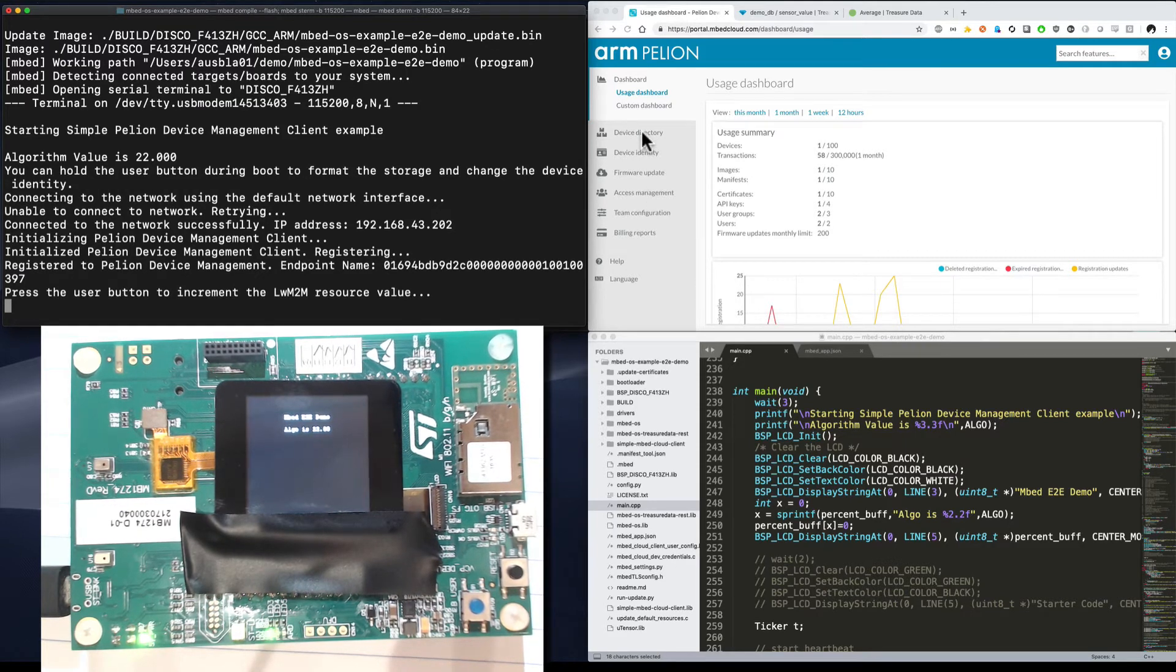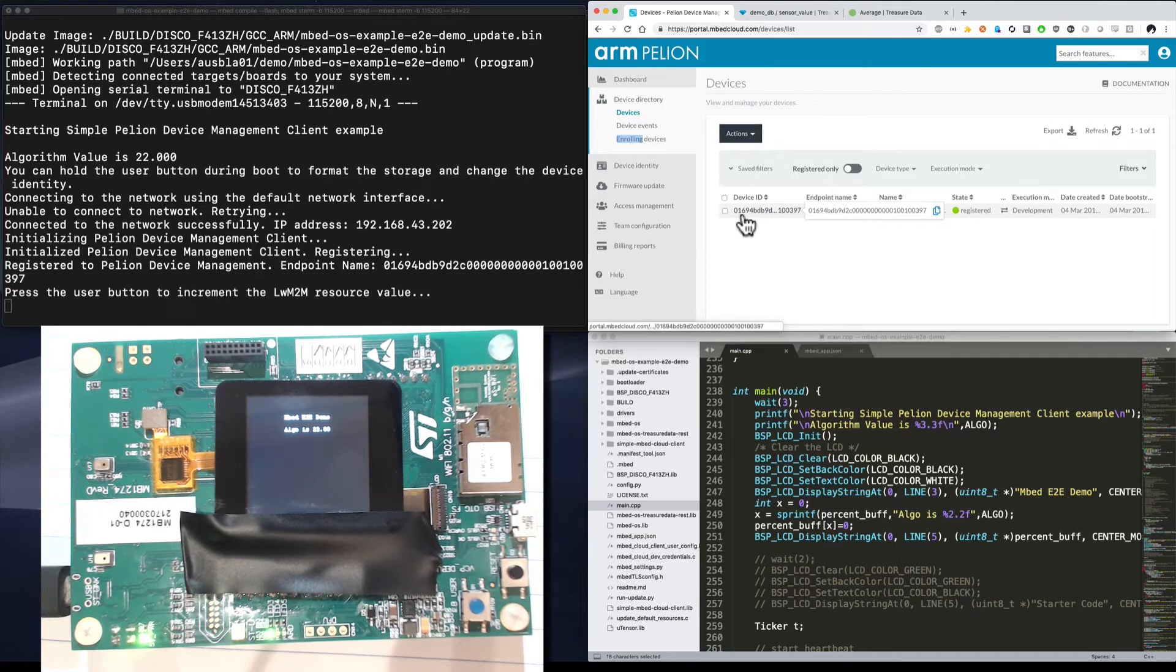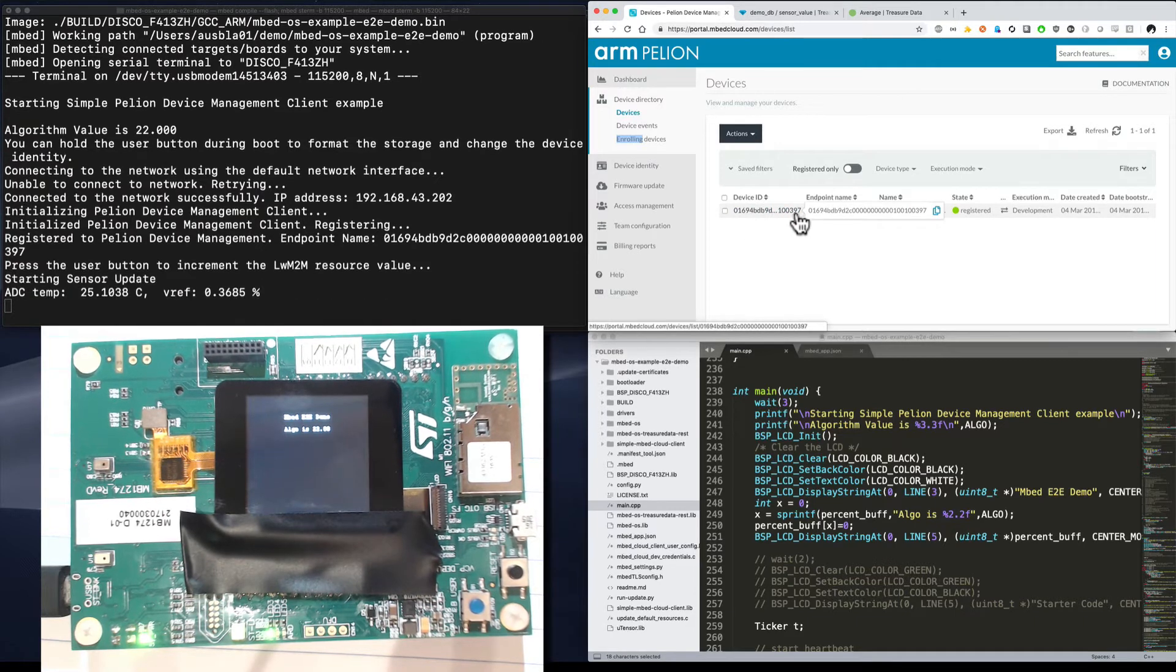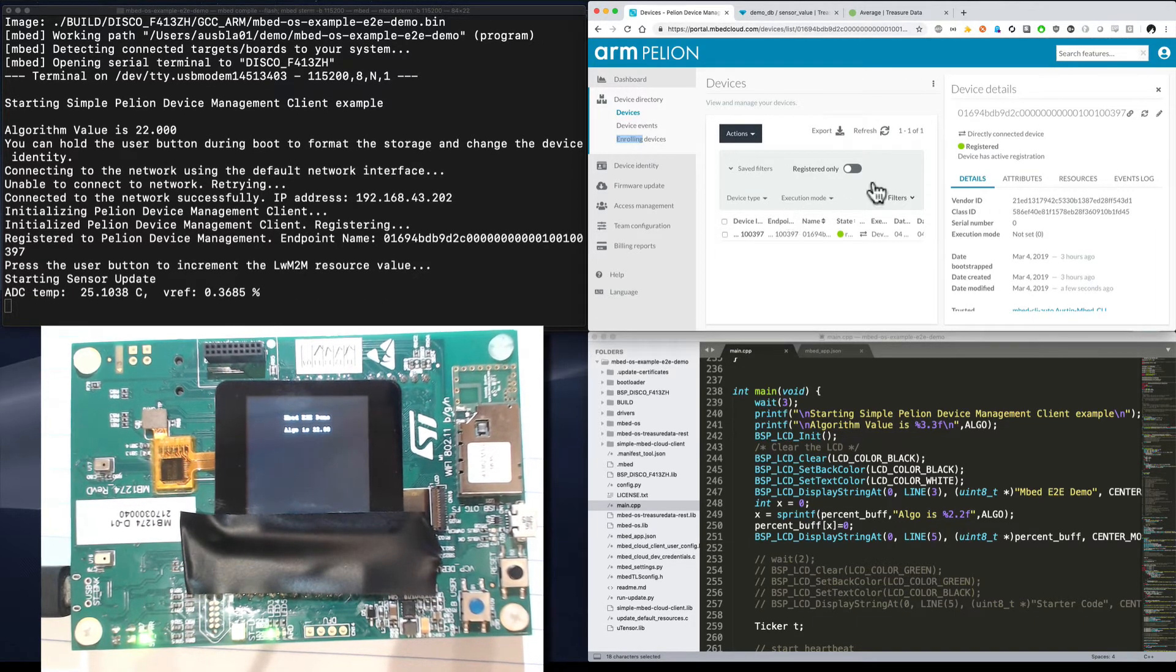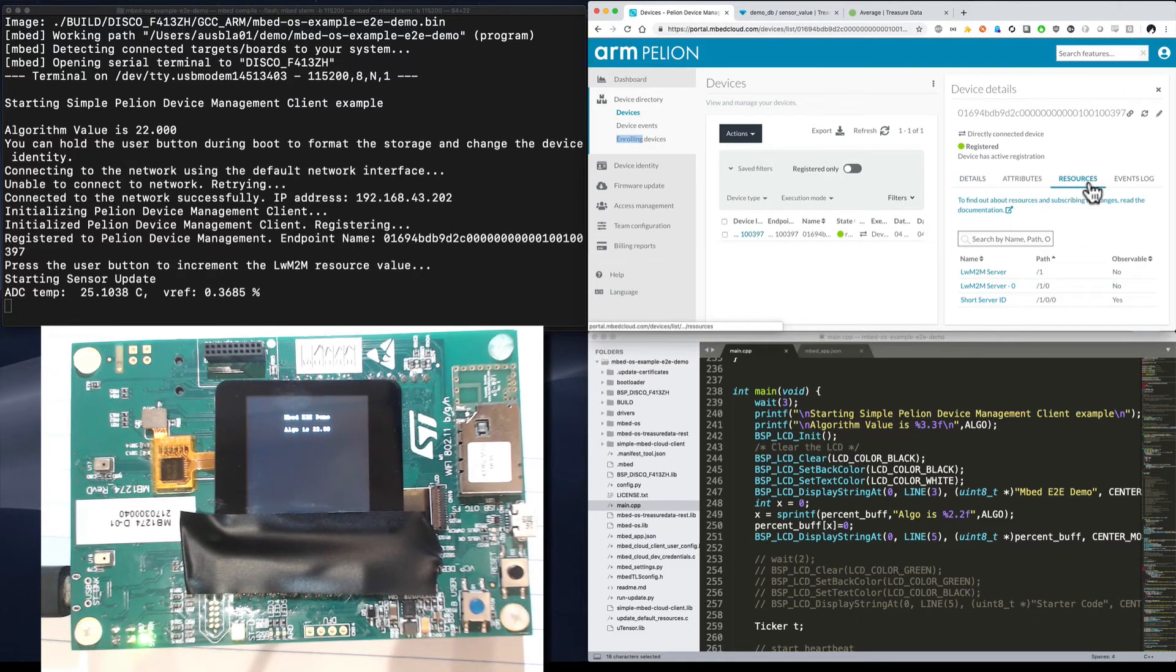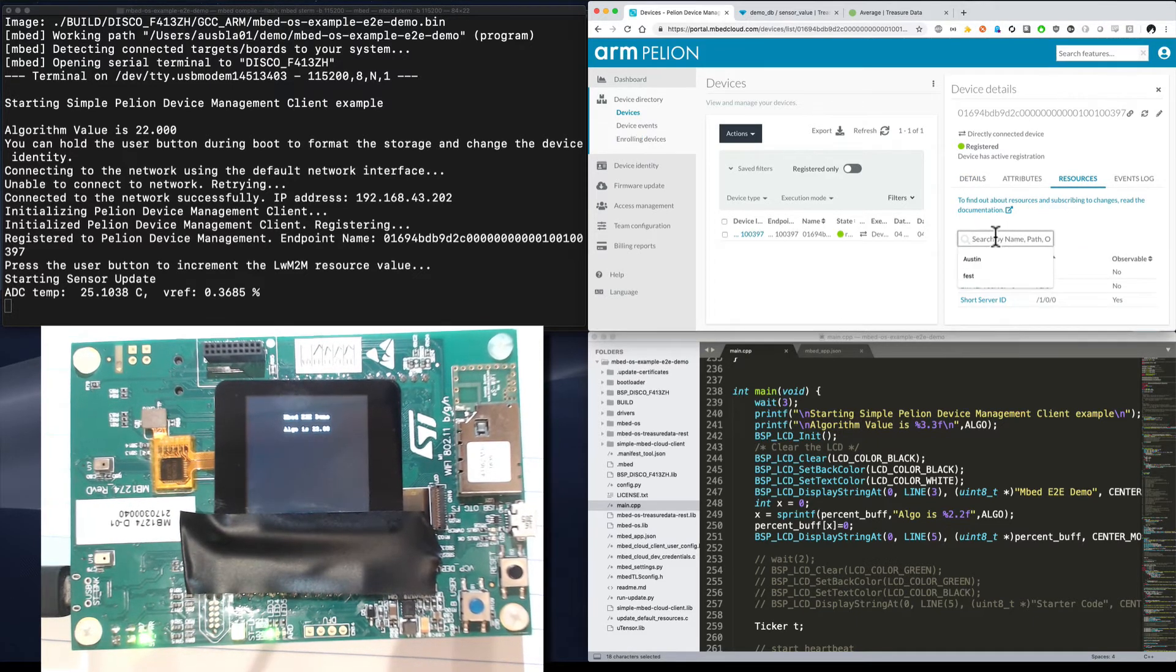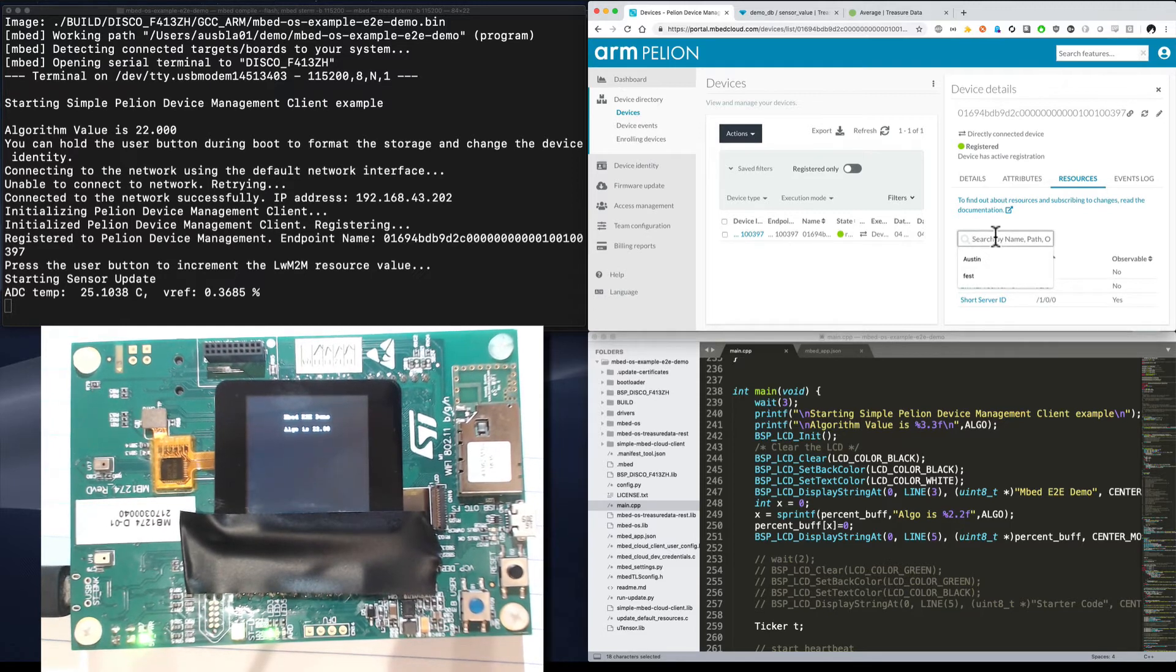If we go and look in our device directory, we can see sure enough, device 0169 ending in 397. That's our device. So let's go ahead and take a look at what it's got. I happen to know that this board has got two resources that I've set up. One is a button and one is the temperature value. So let's take a look at the button first.